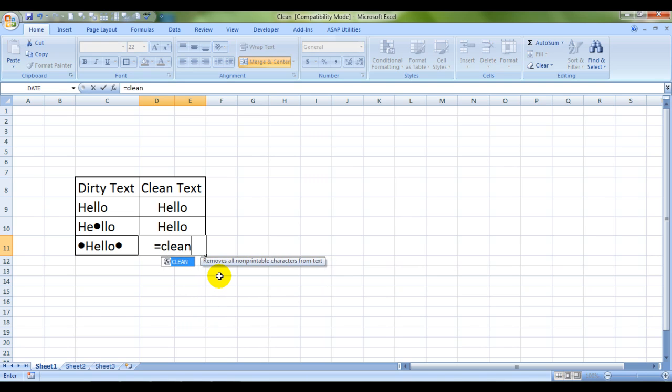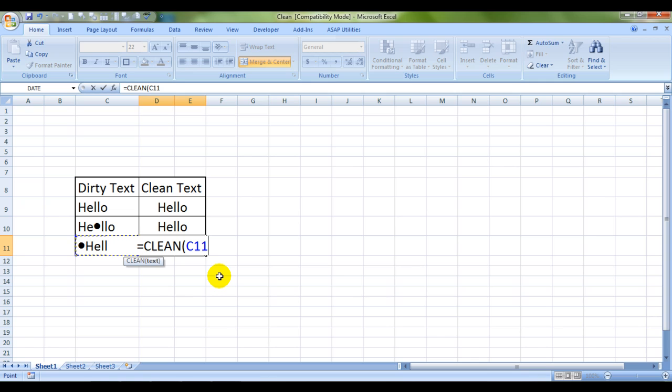It can be a lifesaver when you import text data from some other source into Excel. That is when this formula can help you a lot.